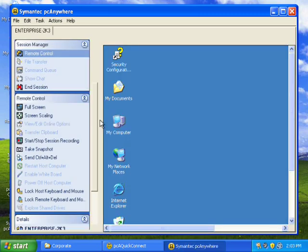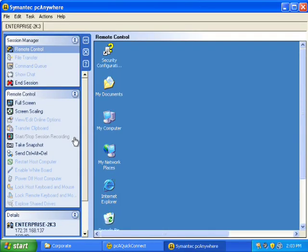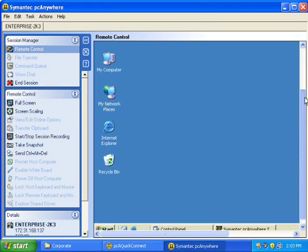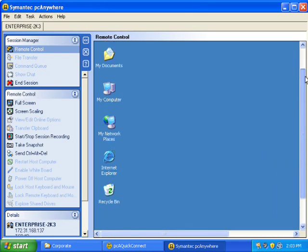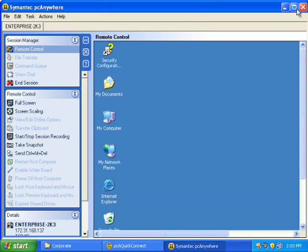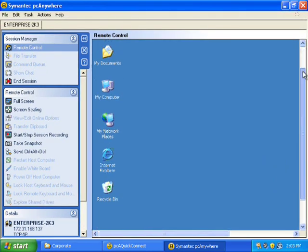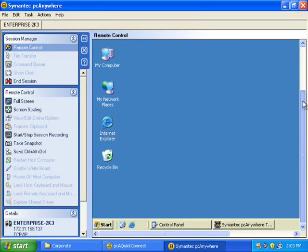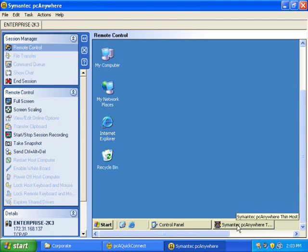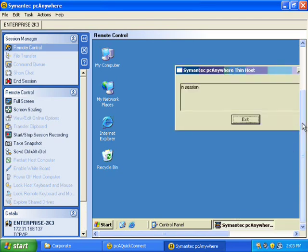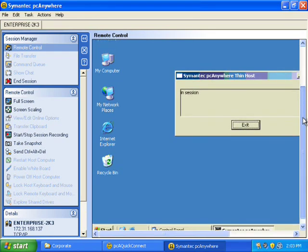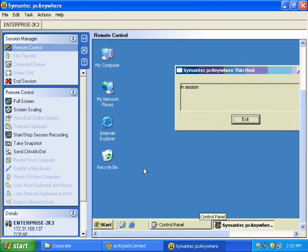So my thin host got deployed on the host machine. And I am connected to my host. You can see the host running down there in the status bar. You can see it's in session.